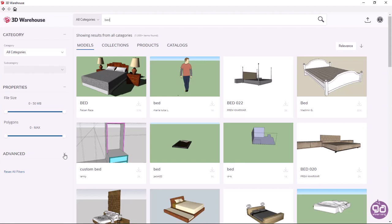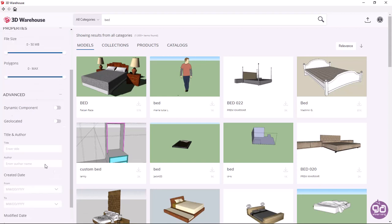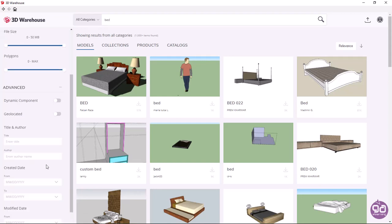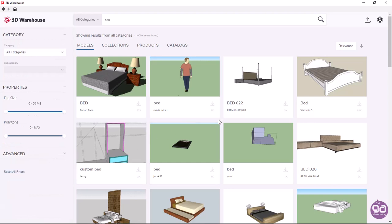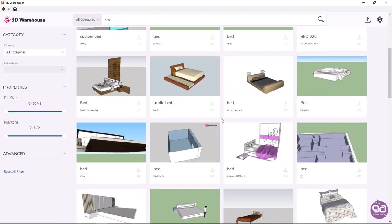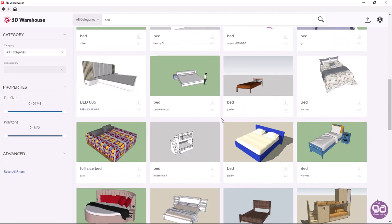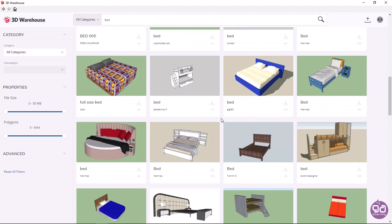If I expand the advanced options, I can add more filters if I want. I will search the results to find the bed I want, and I will click on it.